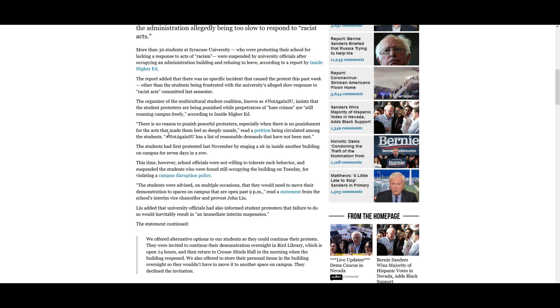So remember in the last video when I told you they are becoming more and more like terrorists. Like who has demands to be met other than unions who are on strike and terrorists kidnapping someone. They are literally emotional bullies, cry bullies, cry terrorists rather. The students had first protested last November by staging a sit-in inside another building on campus for seven days in a row. This time however, school officials were not willing to tolerate such behavior and suspended the students who were found still occupying the building on Tuesday for violating a campus disruption policy.